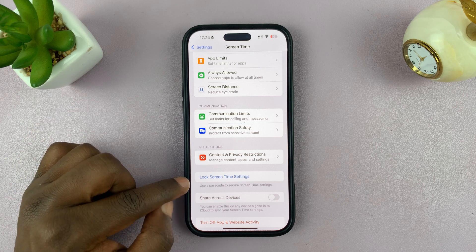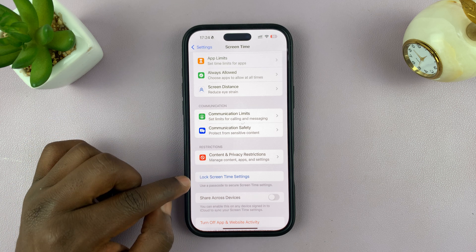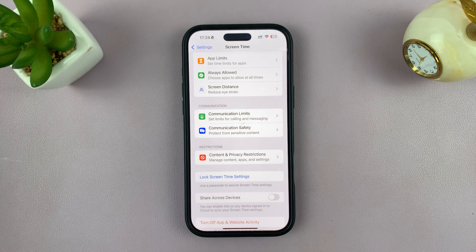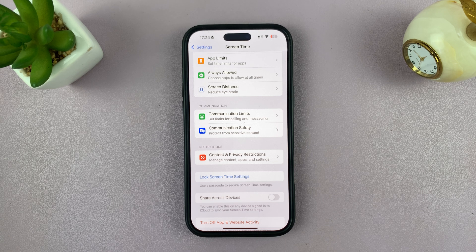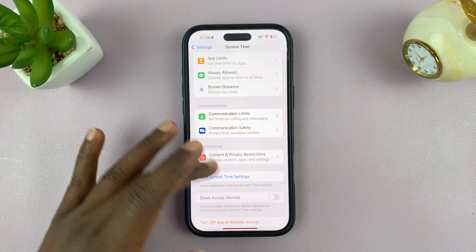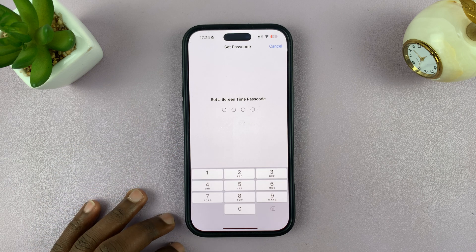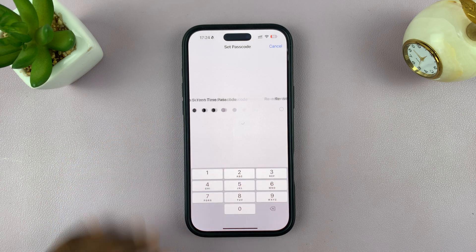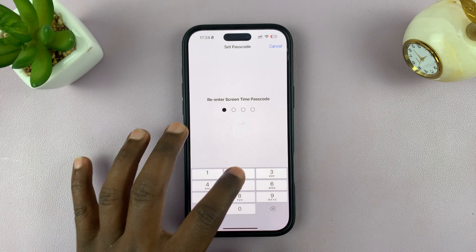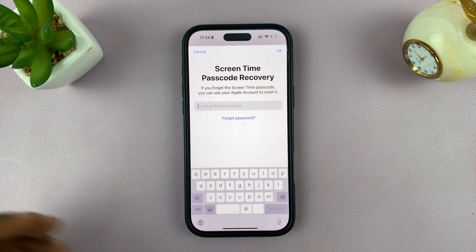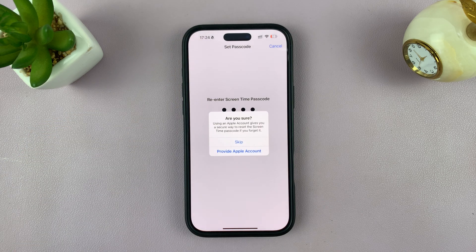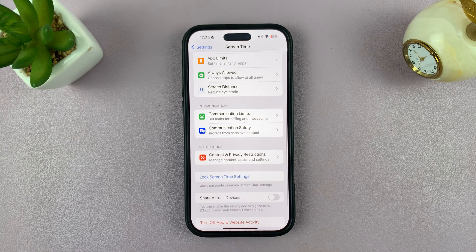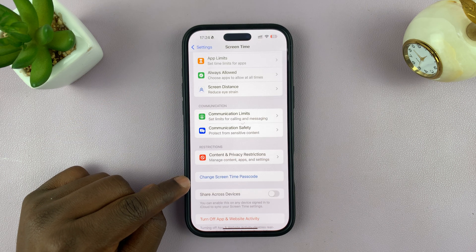But before you go there, I would like you to lock your Screen Time settings. Because if you don't lock your Screen Time settings, the person you want to block can simply access your Screen Time settings and disable that function. So I'm going to lock my Screen Time settings using a passcode. Enter a passcode and then re-enter that passcode. Once you do that, you'll have a password for Screen Time settings.